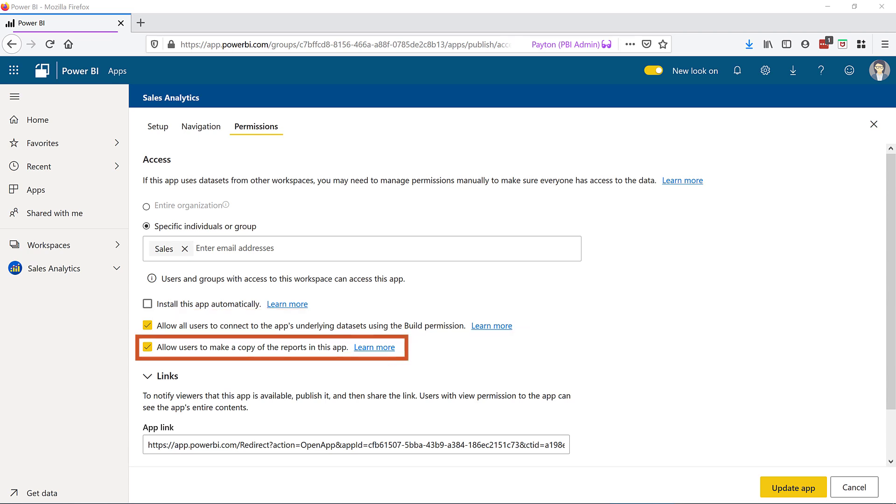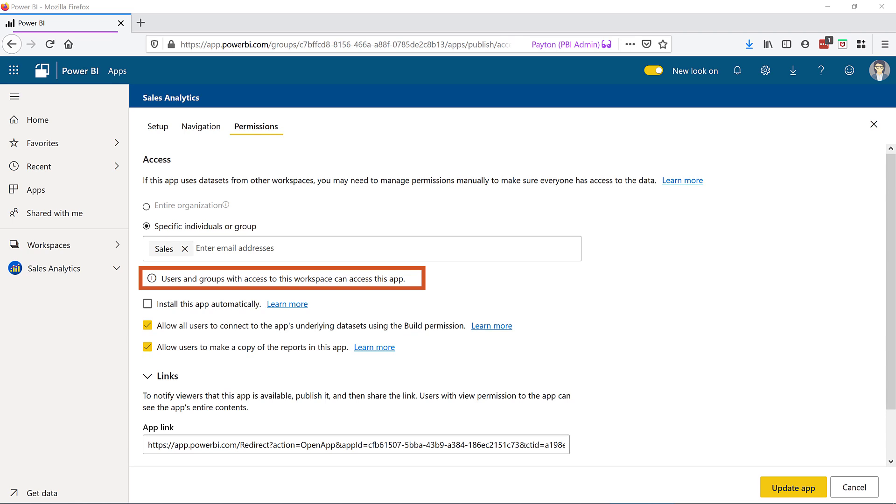There's also a checkbox to allow users to make a copy of the reports contained within the app. You can think of this as save as type of functionality. Lastly, note that any of the users with workspace permissions of admin, member, contributor, or viewer may also access the published app. However, if you only want some users to be able to see the app and not the workspace at all, that can be done using the app permissions. This offers great flexibility in situations such as when you are releasing content to a large number of users such as the entire sales team across the entire company.